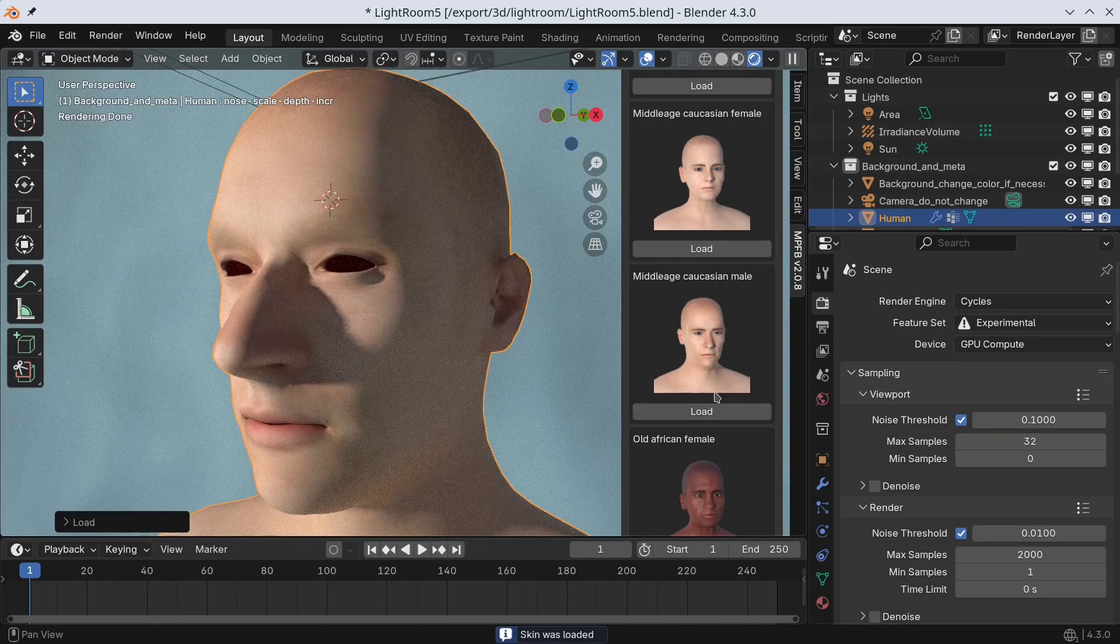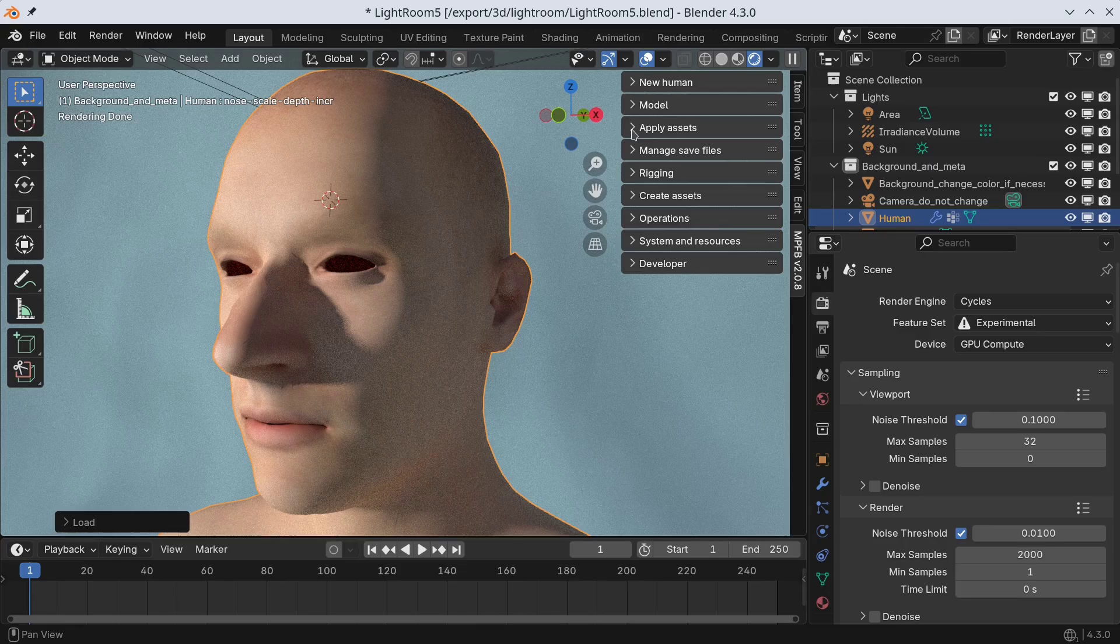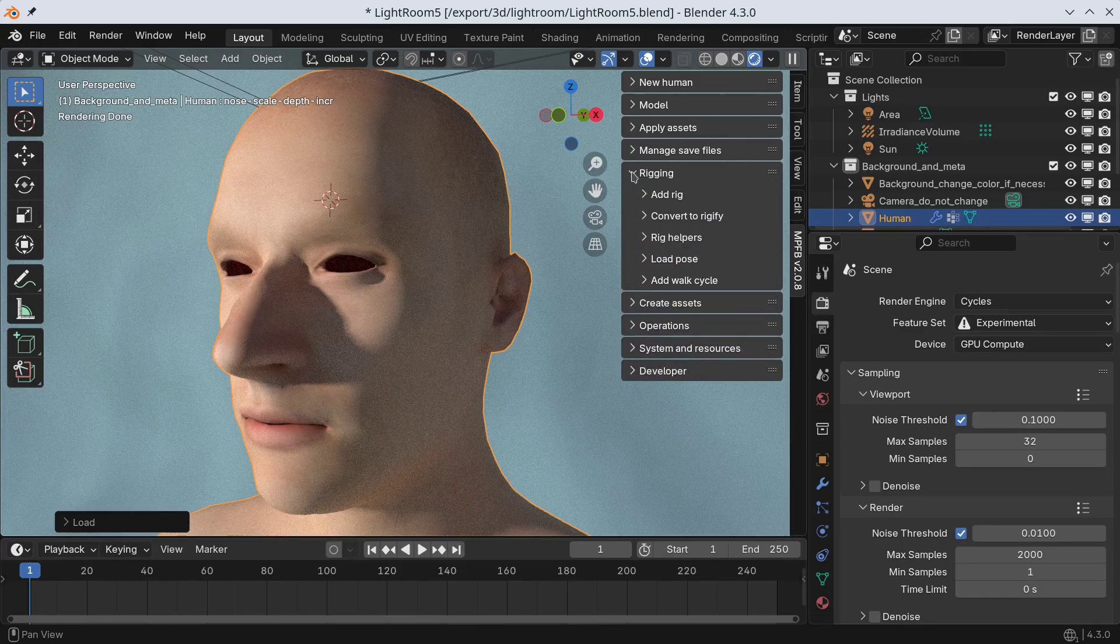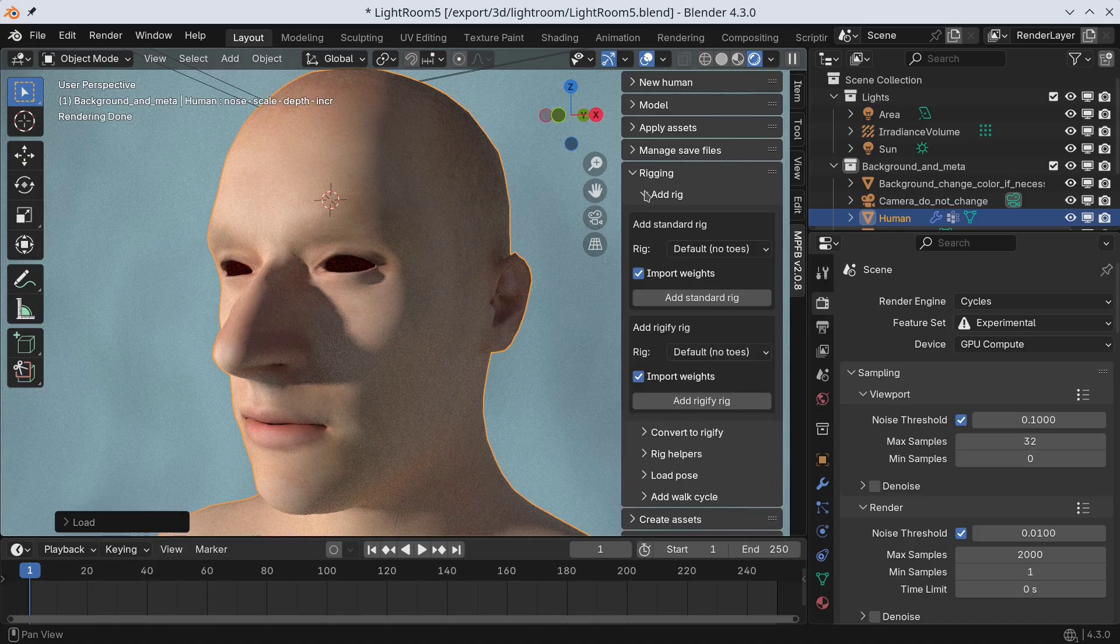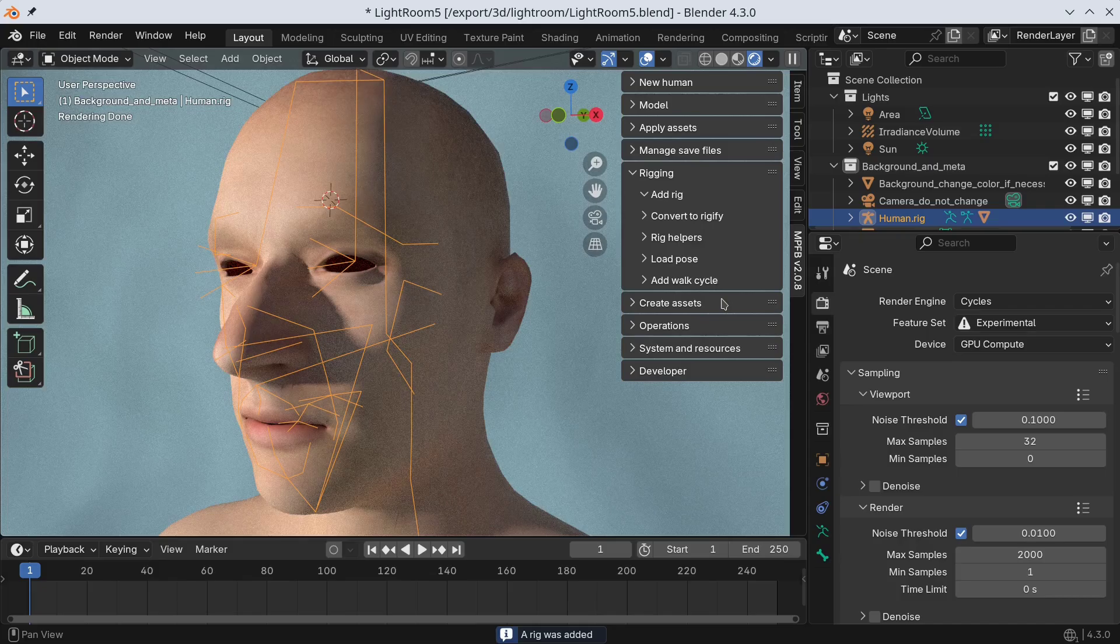Before continuing, we want to give the character a rig. This is because when we add things such as eyes or clothes, we want these to be rigged automatically. For this demonstration, it does not matter much what you choose here.